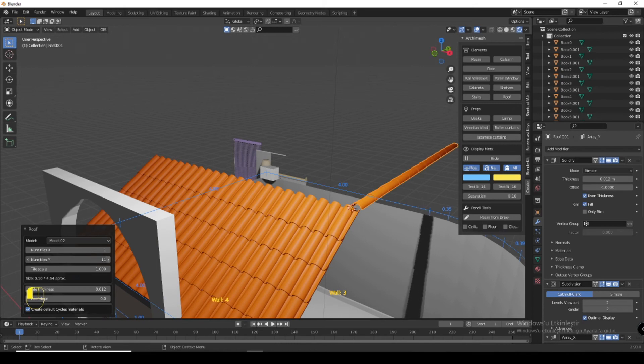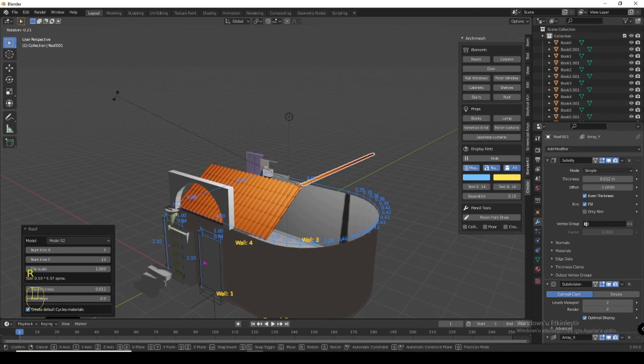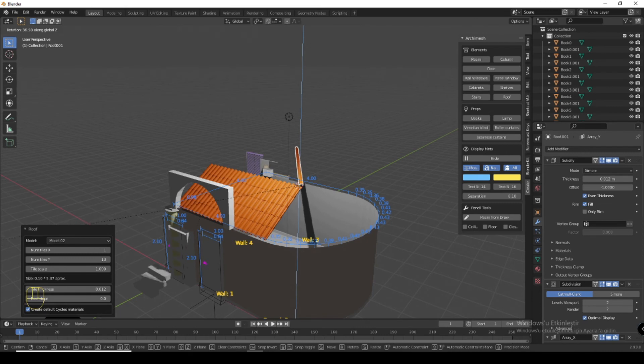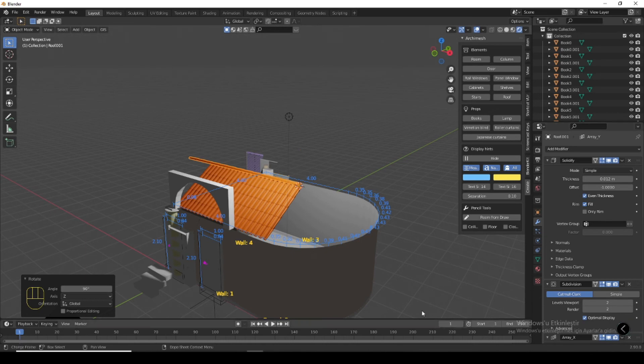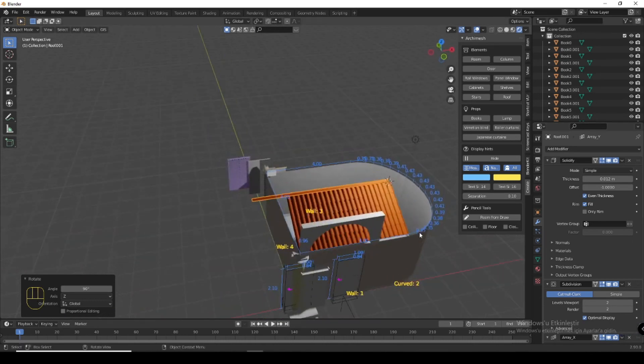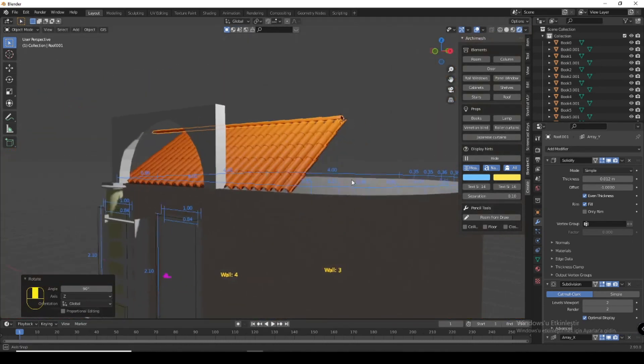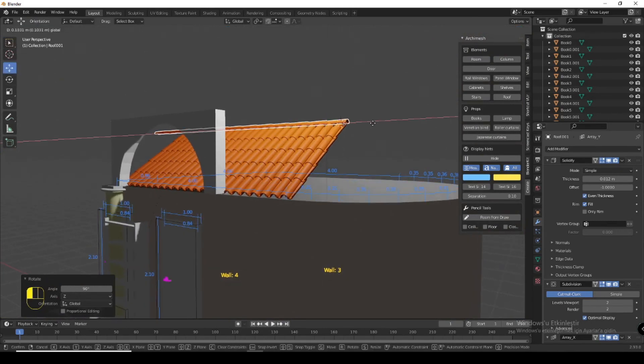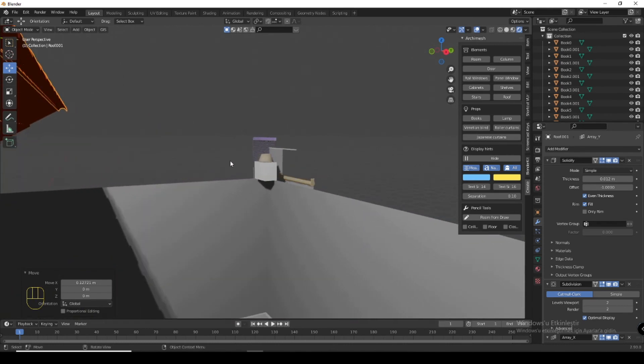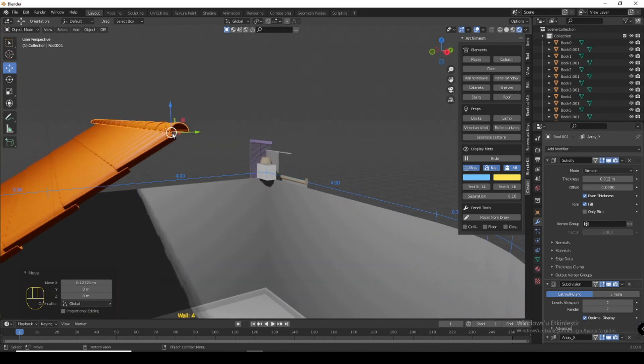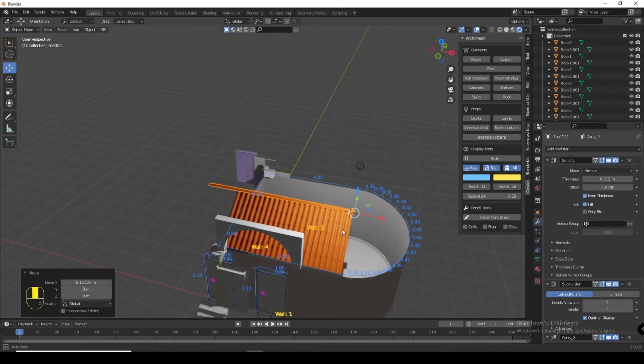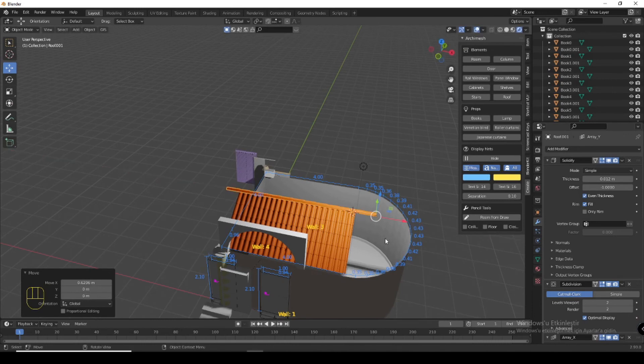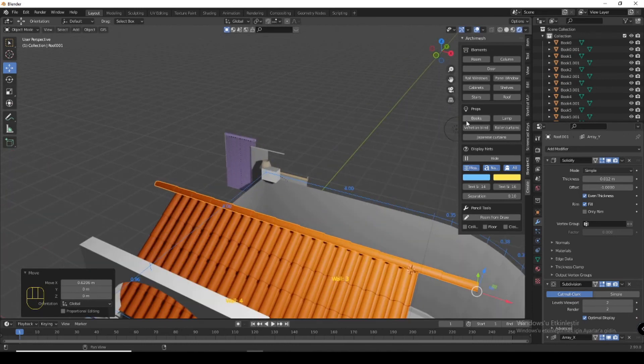If you use model 2 you can increase this and rotate it to 90 degrees. Now you can see here you have a cover of your roof for two parts of your roof. Of course, it's not a very good design but I just want to show you how it is.